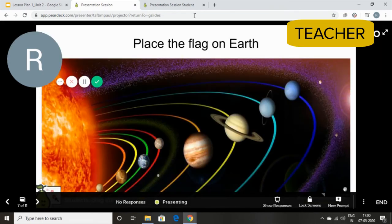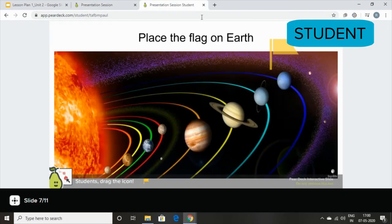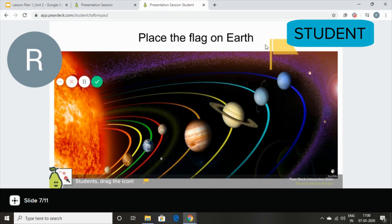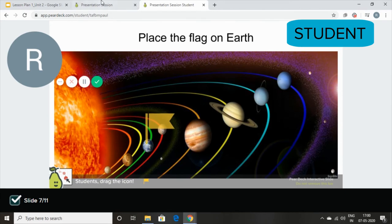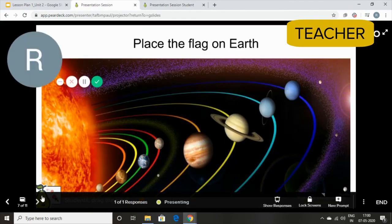Place the flag on Earth. Now the students have the flag kept here. They simply have to drag it. I'm going to go quickly over to the next slide.